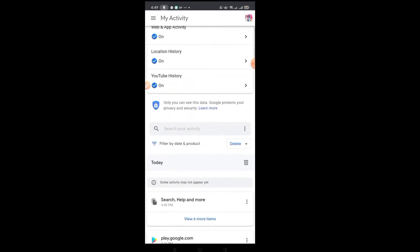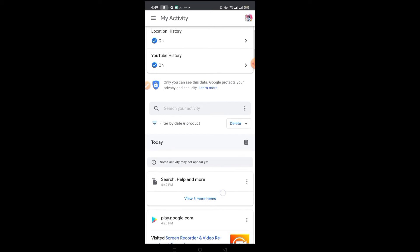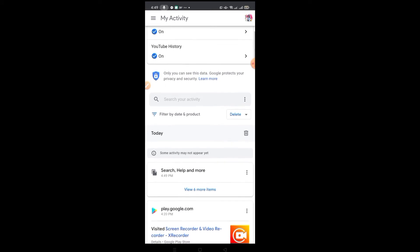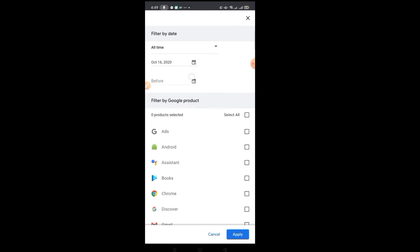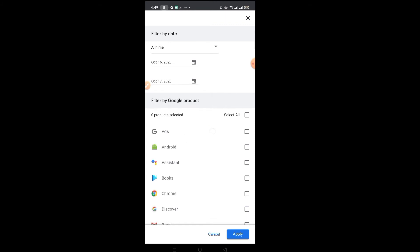You'll see there the filter by date and product. So click and select the date that you need to delete. There.